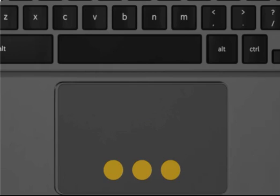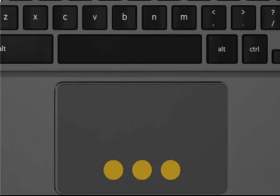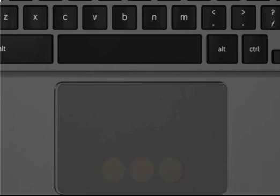To open a link in a new tab, point to the link, then tap or click the touchpad with three fingers.